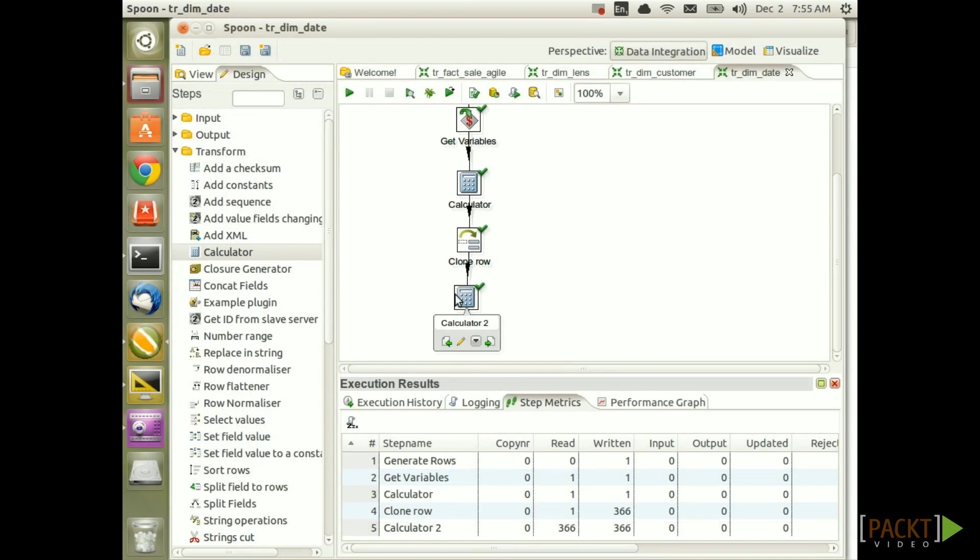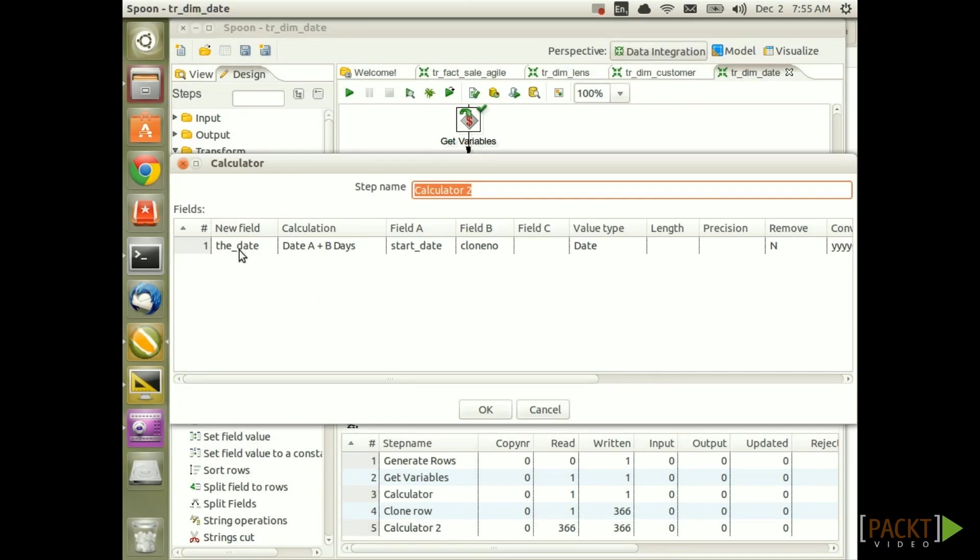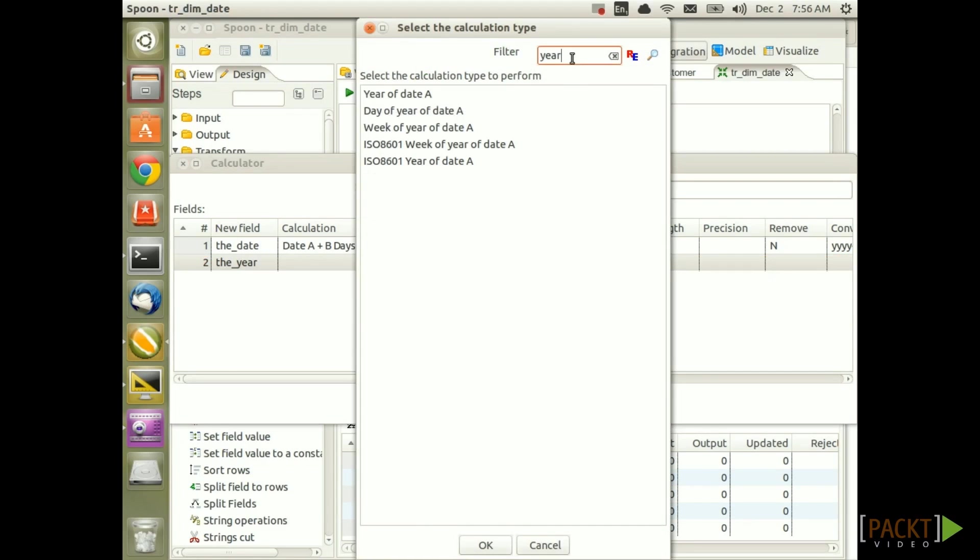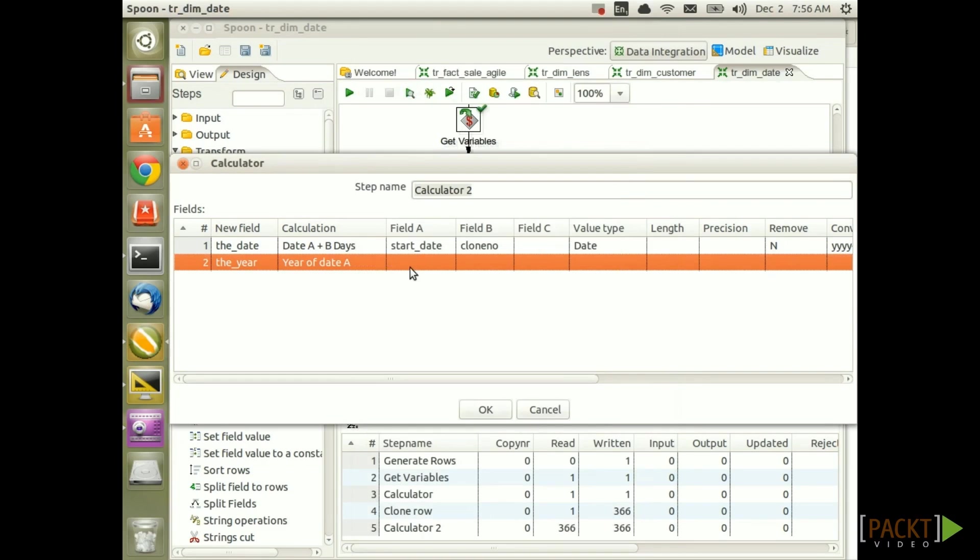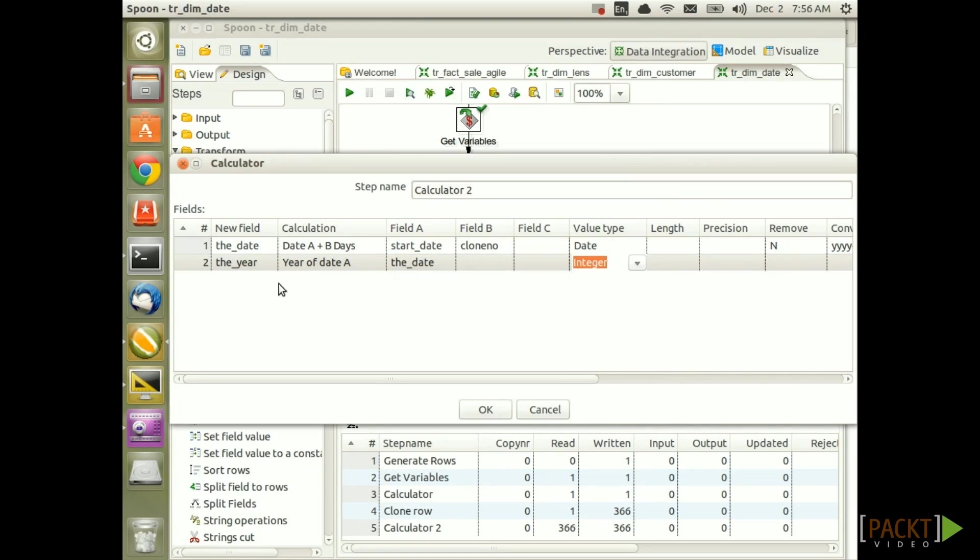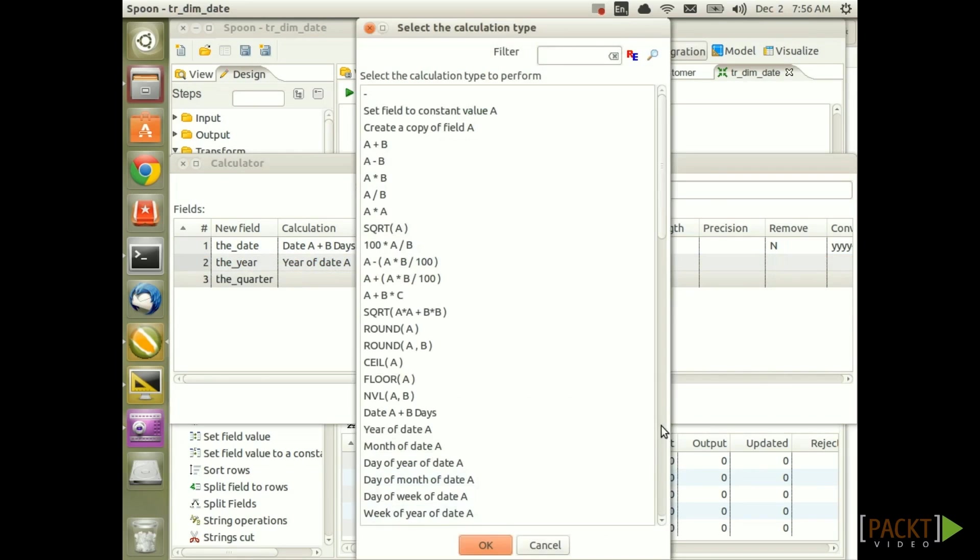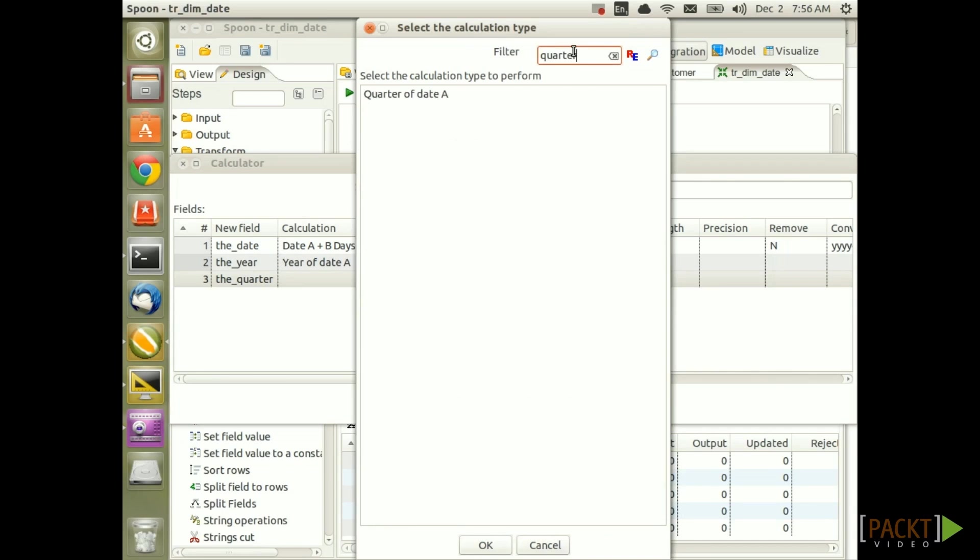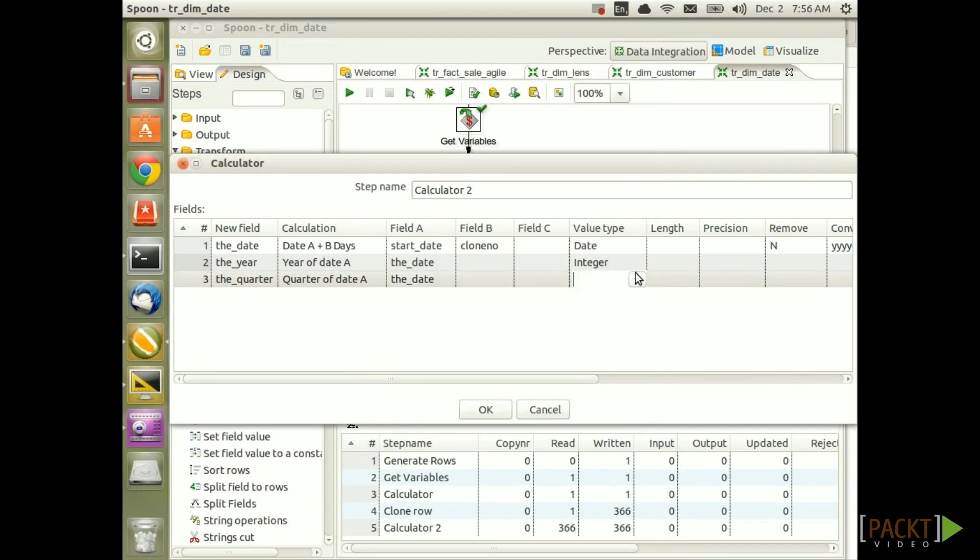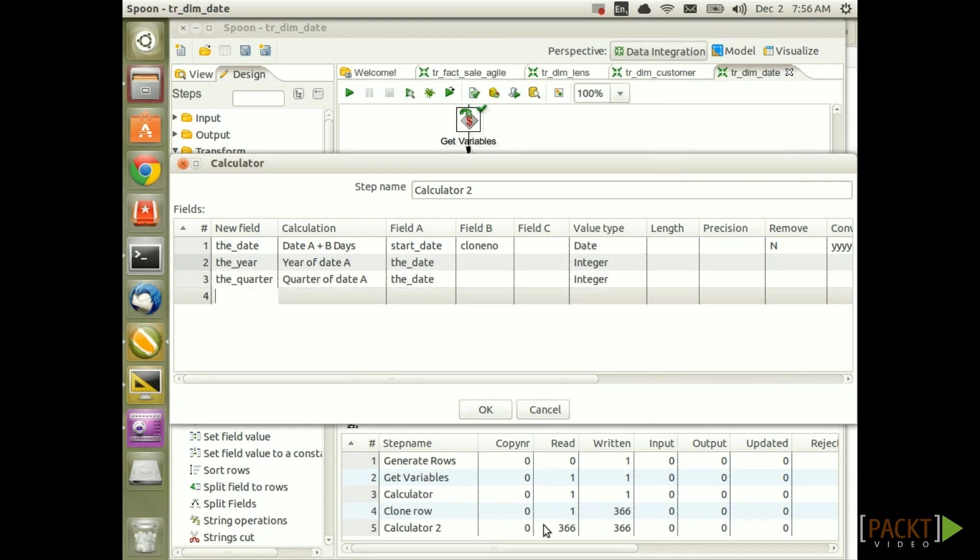Next we want to specify the various date attributes. So let's create the new field called the_year. For calculation search for year to slim down a bit the list of possible calculations. Then choose year of date A and set field A to the date. The value type should be integer. Next up create the field called the_quarter. Search for quarter and then choose quarter of date A. Should be based on the year and the value type is integer.